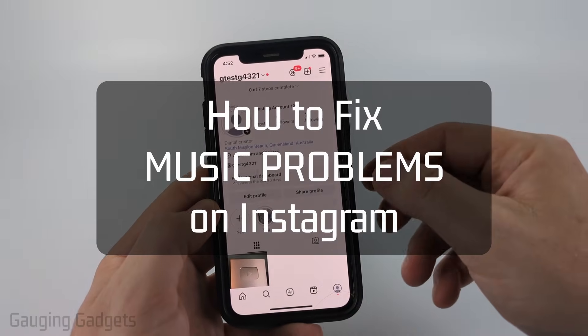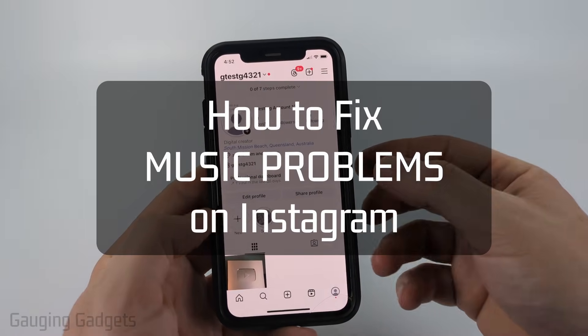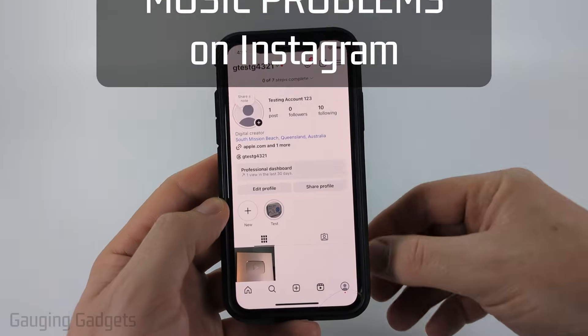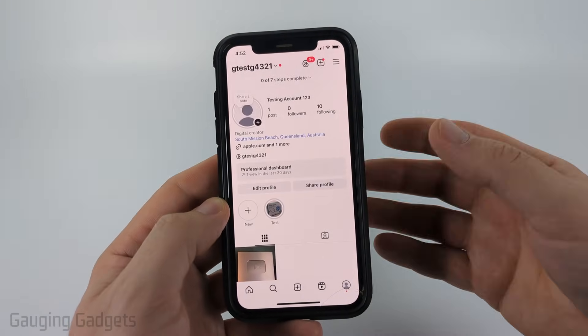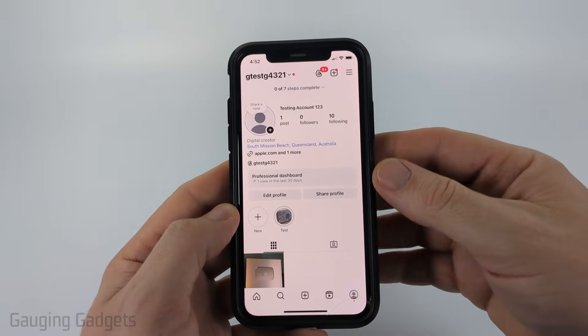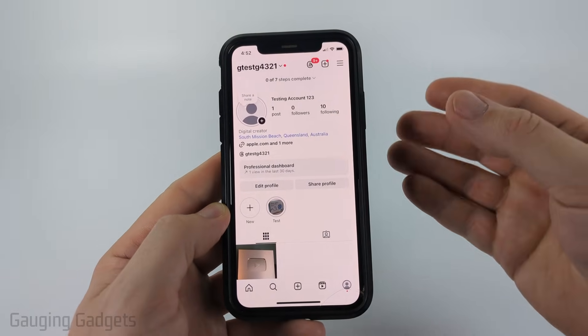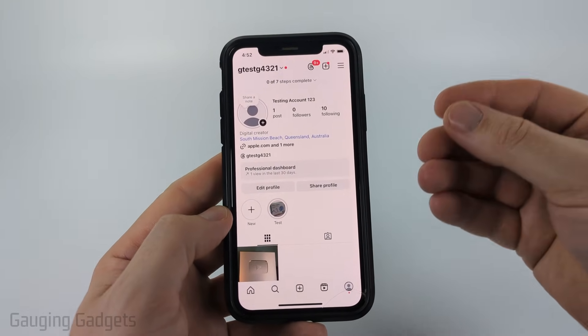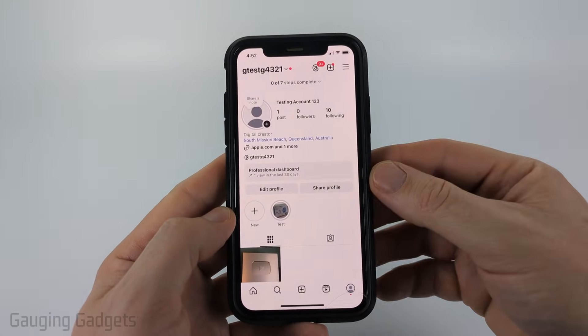How to Fix Instagram Music Problems. In this video, I'm going to show you how to fix an issue where you're trying to add music to a post, a reel, or story, but you don't have the option to add music or you're noticing there's a lot of music missing.